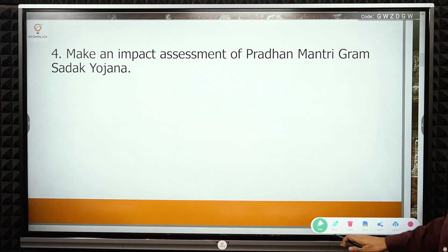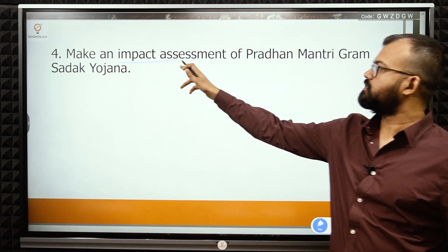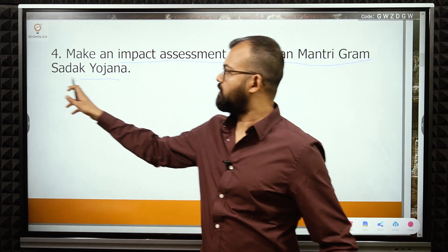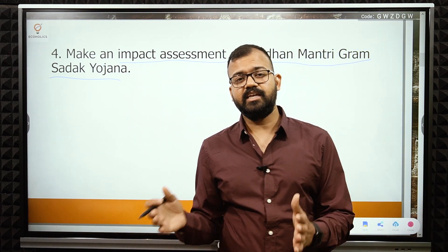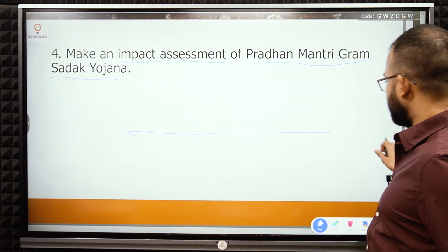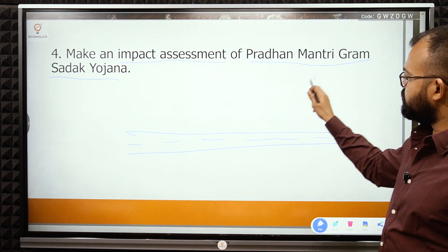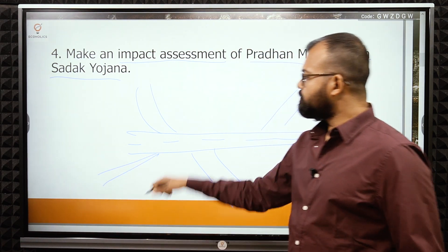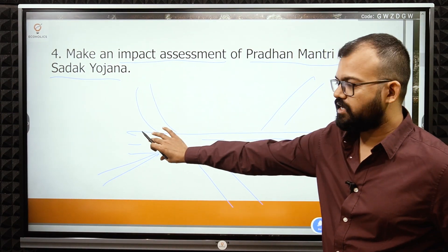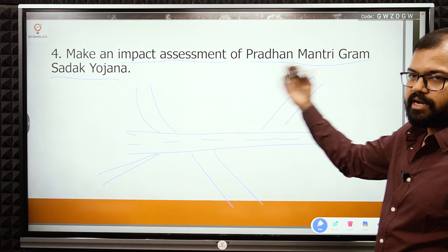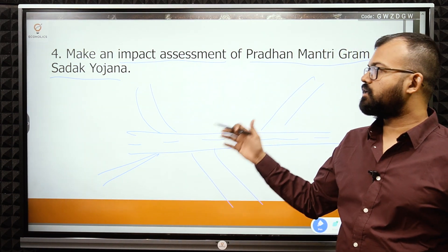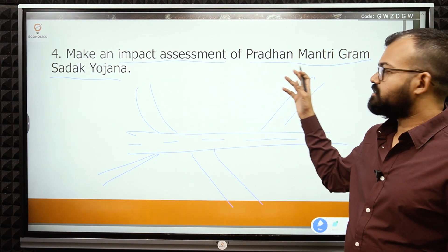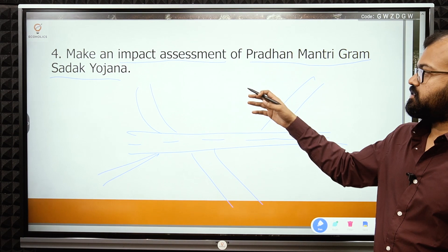The next question requires an impact assessment of Pradhan Mantri Gram Sadak Yojana. Impact assessment means what happened after the scheme's implementation — what changed in rural areas. For example, rural roads connecting to the main highway have improved connectivity significantly. If someone is transporting goods to a marketplace, movement has improved a lot since the Gram Sadak Yojana was implemented. So write the benefits and merits of this scheme.